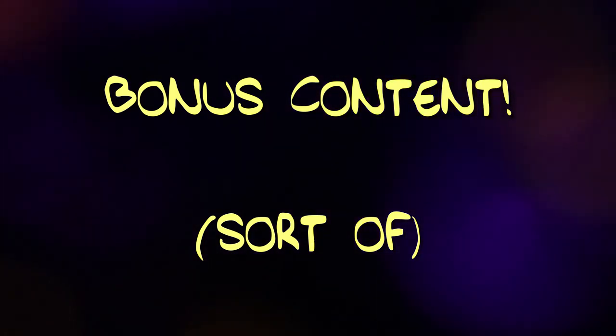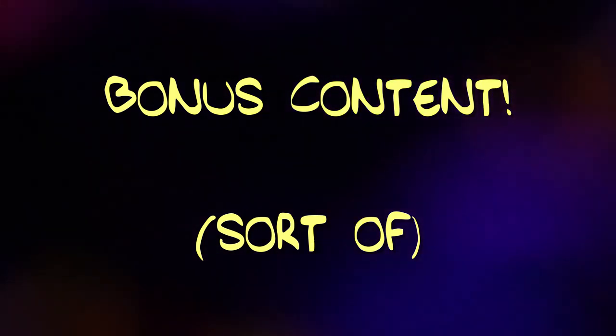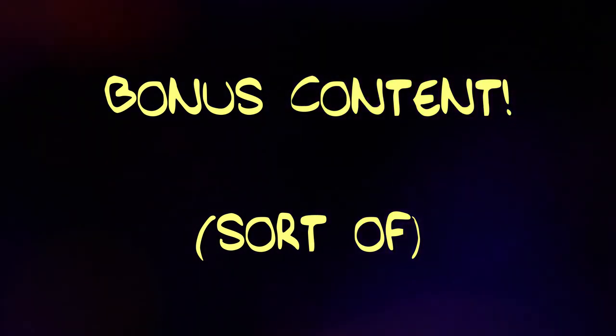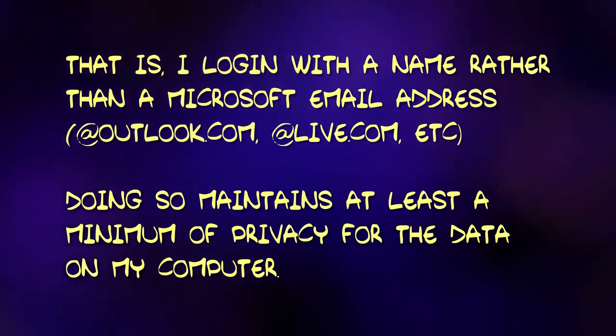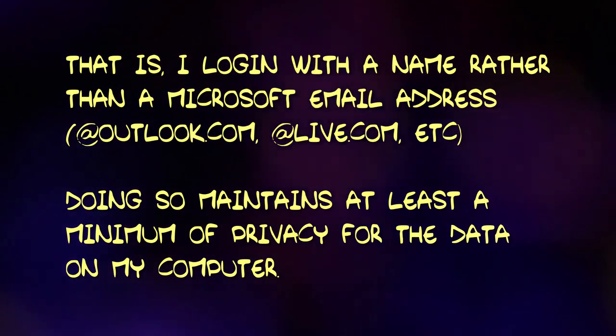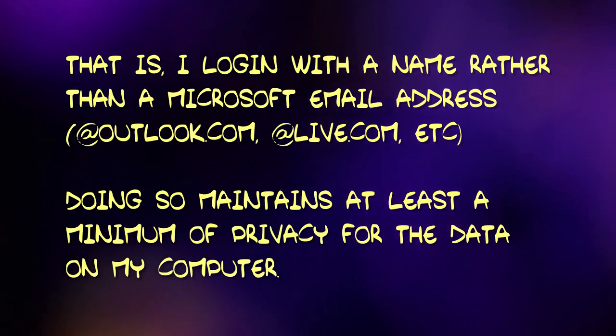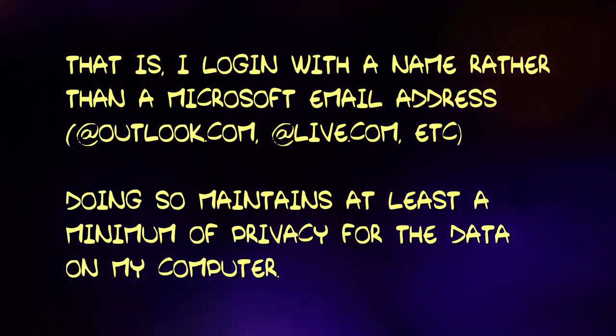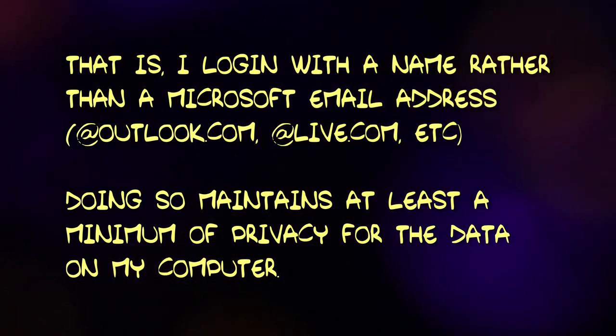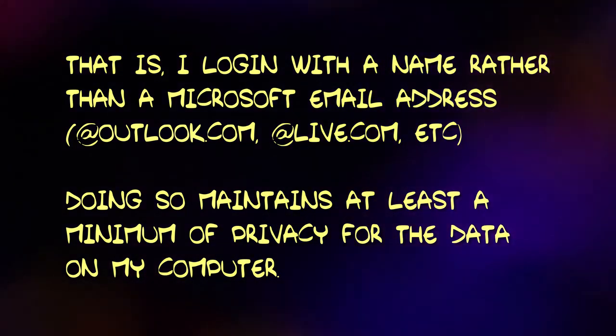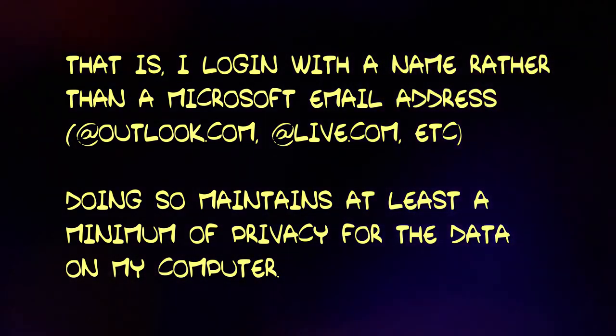As a sort of bonus, I would be remiss if I failed to mention that any Windows computer I've ever built has always used a local user account. I've never logged into any of our home computers with a Microsoft account.